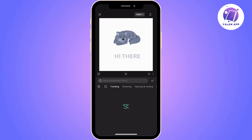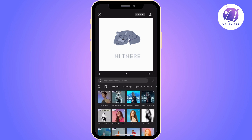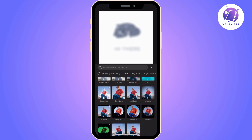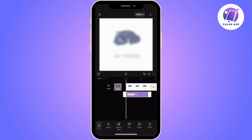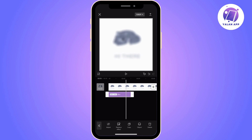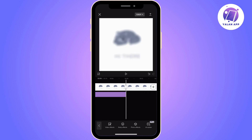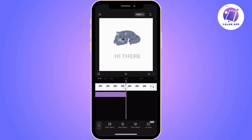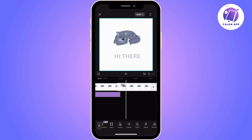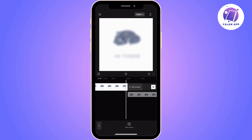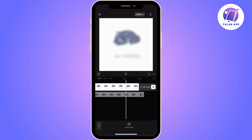Now you will need to find the blur effect. Click on Effects, then Video Effects, and go to Lens. Once you click on it, you will find blur — click on it and apply the effect to the first video.